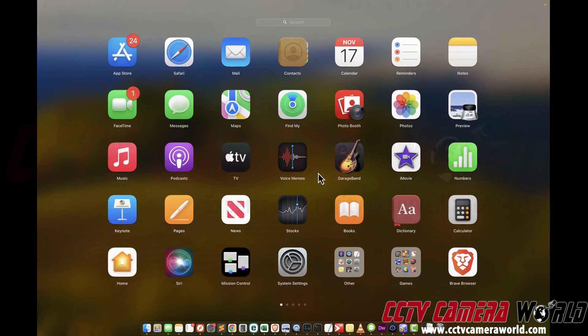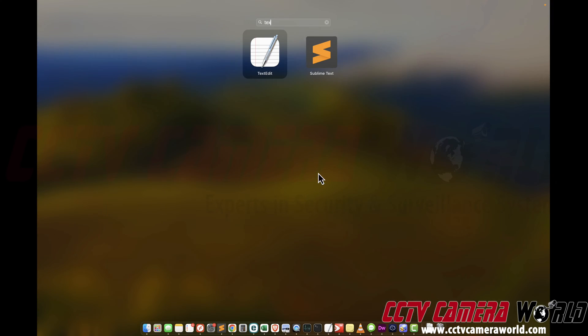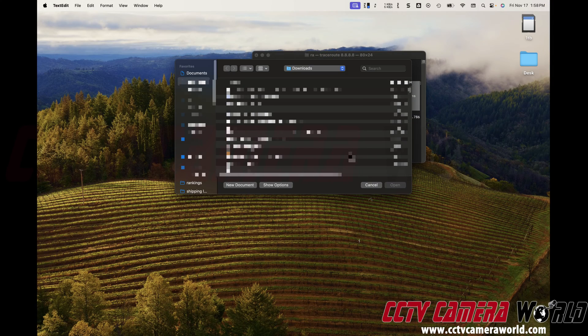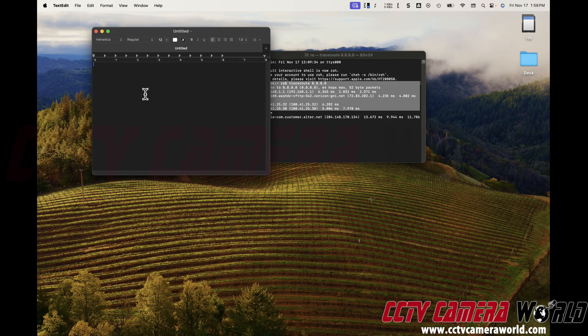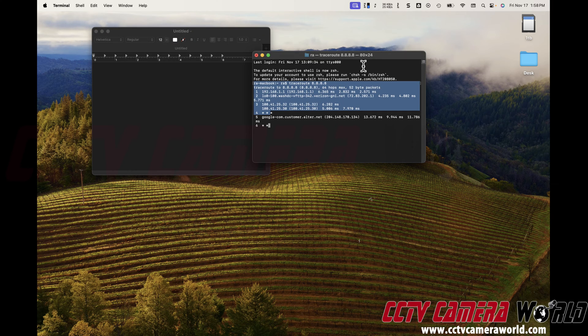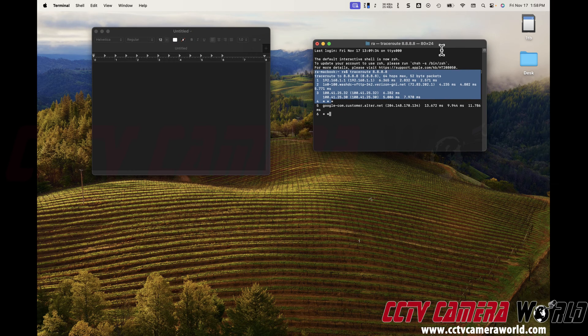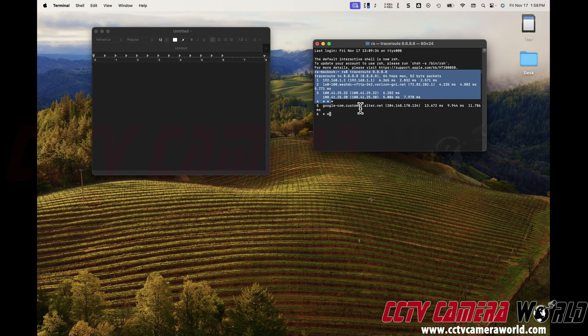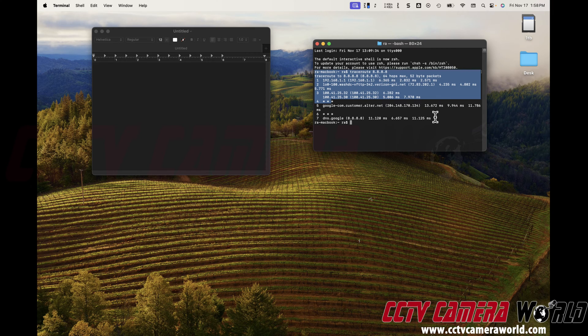So take a screenshot of this. You can open up your launch pad and go to text edit. That's what it's called. New document. And it takes a little while for this command to complete.